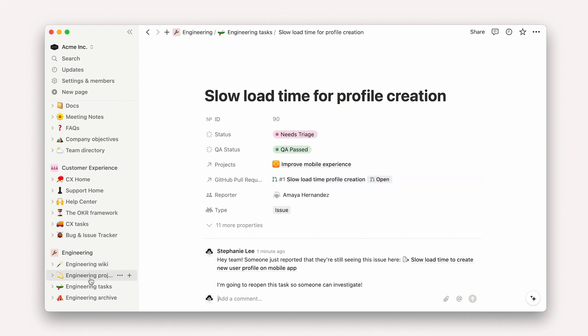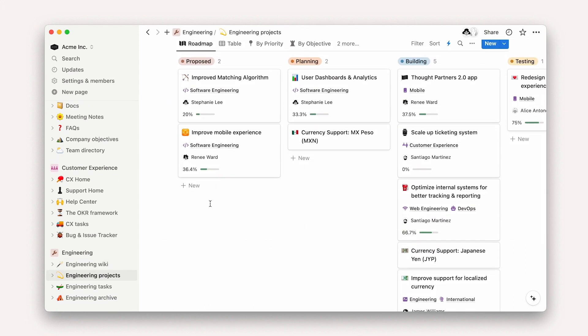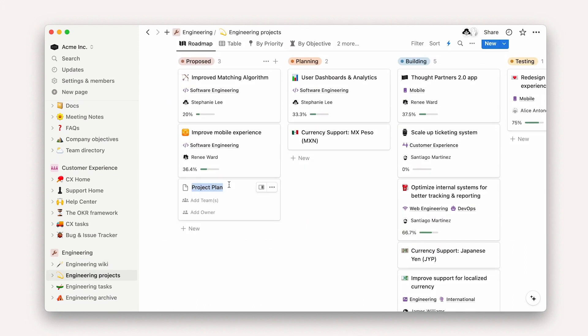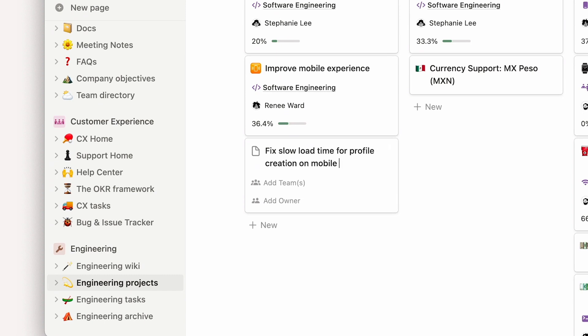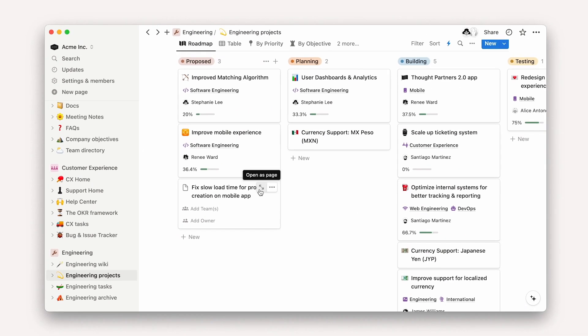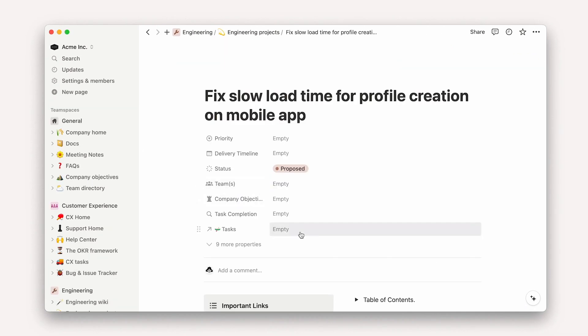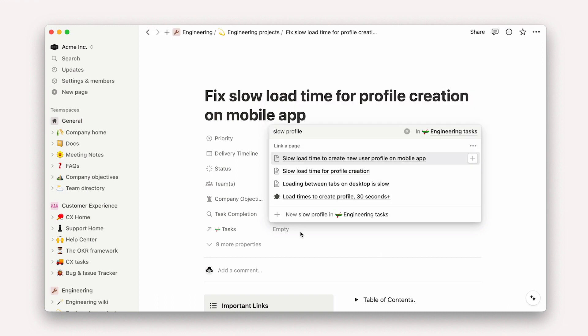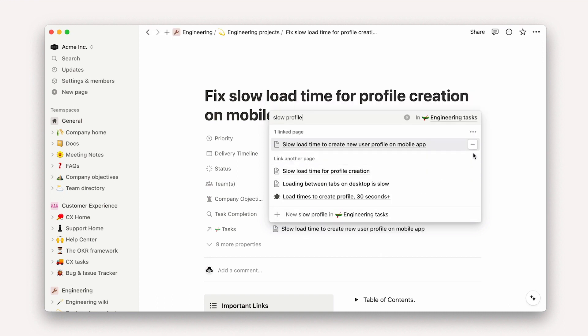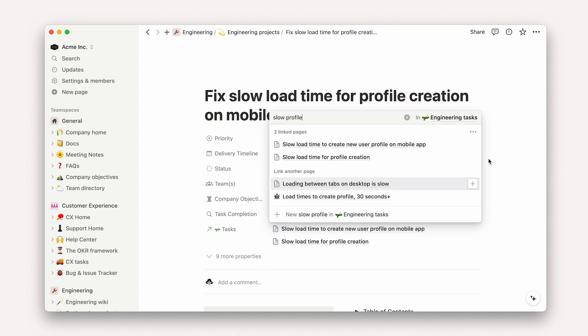Because this is a recurring issue, your team might decide to create a project to address the root cause of the problem. And in this project, you can connect all previous occurrences of the problem, customer feedback, resolutions, etc.